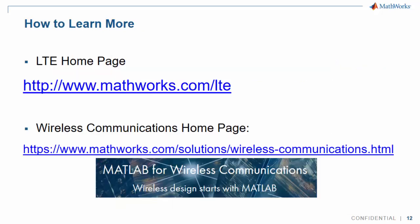To learn more about MathWorks NB-IoT solutions, visit our LTE web page at www.mathworks.com/lte. You can also visit the wireless communications homepage listed on this slide.